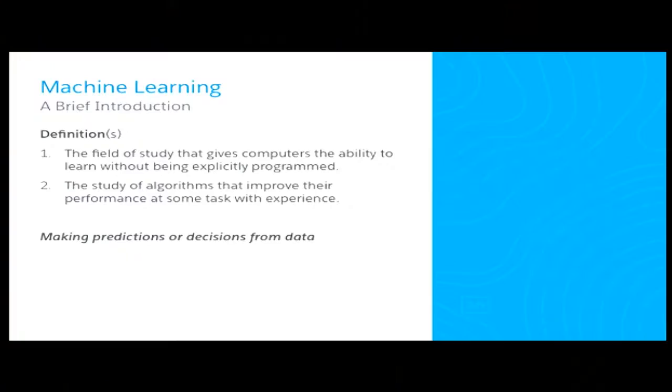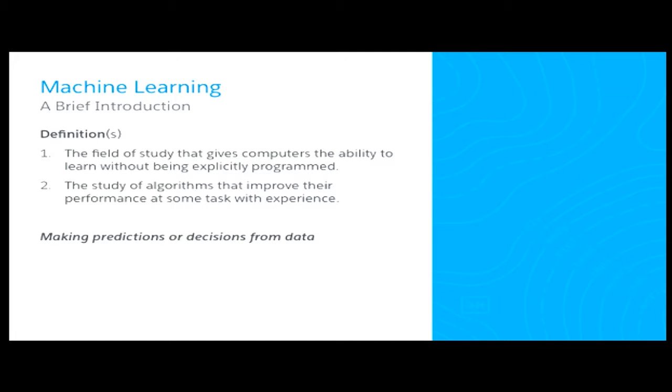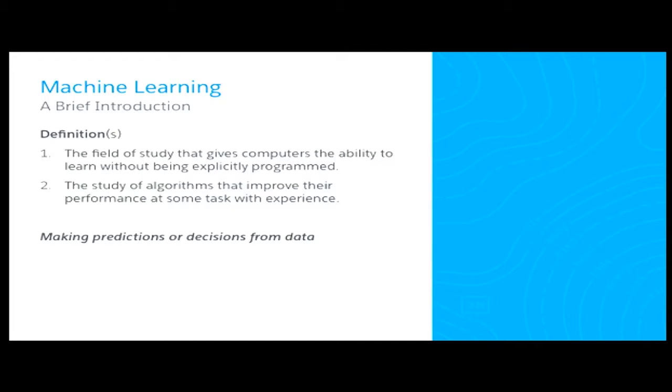So to start things off today, I'd like to give a brief introduction of machine learning. So I'll start with the definition. Machine learning is the field of study that gives computers the ability to learn without being explicitly programmed. Another definition I like is it's the study of algorithms that improve their performance at some task with experience. Really, the gist here is that it's machines making predictions or decisions from data.